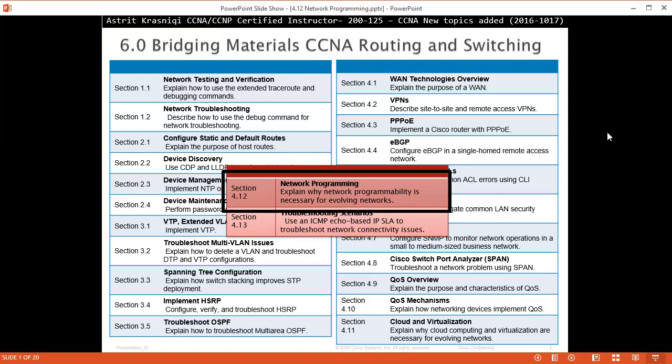Hello and thank you for watching my video. My name is Astrid Krasnicki. I'm CCNA and CCMP Certified Instructor. On this video we are covering new topics added to the CCNA course 200-125, arriving at the last two sections — section 4.12 Network Programming.